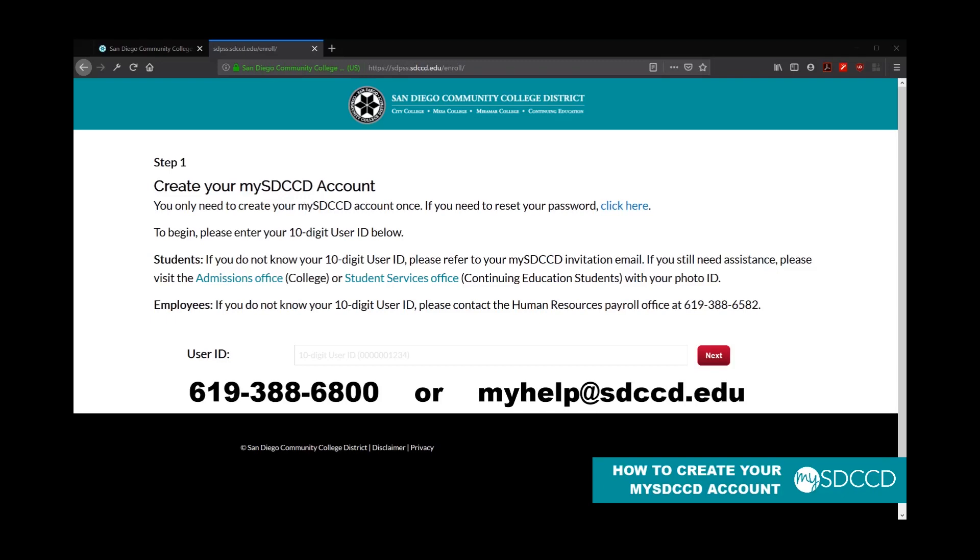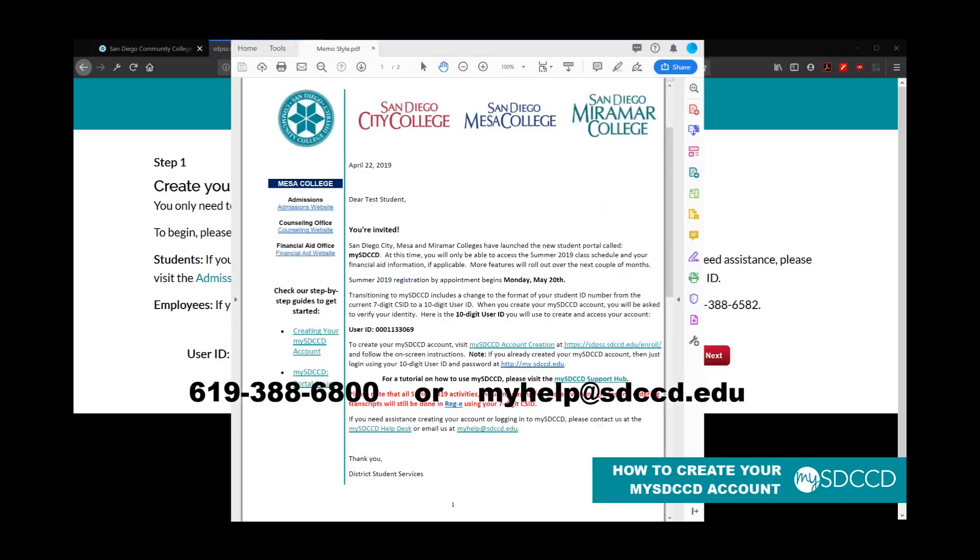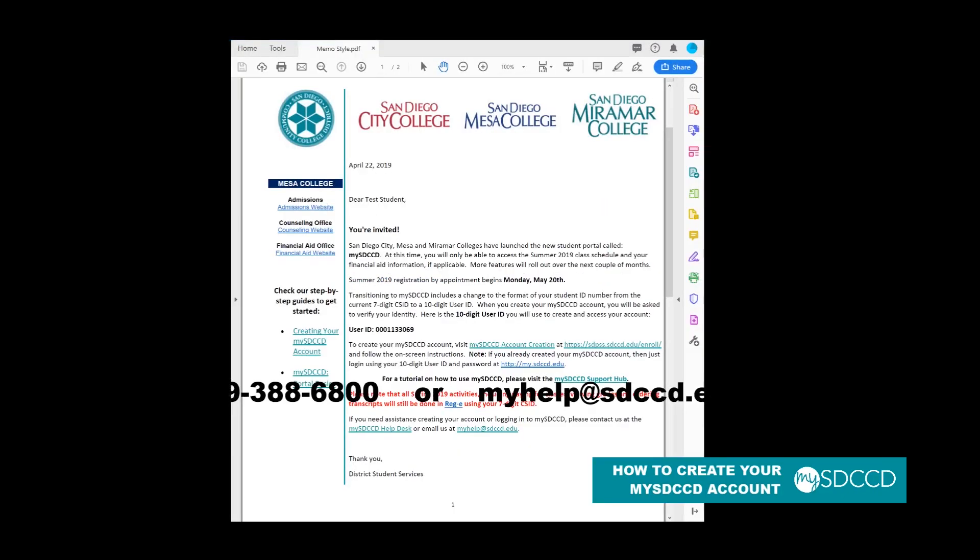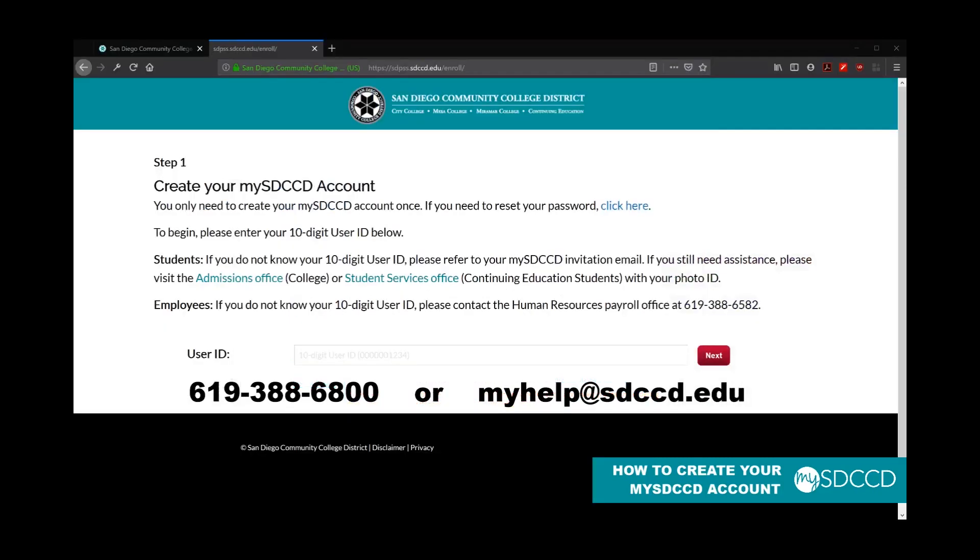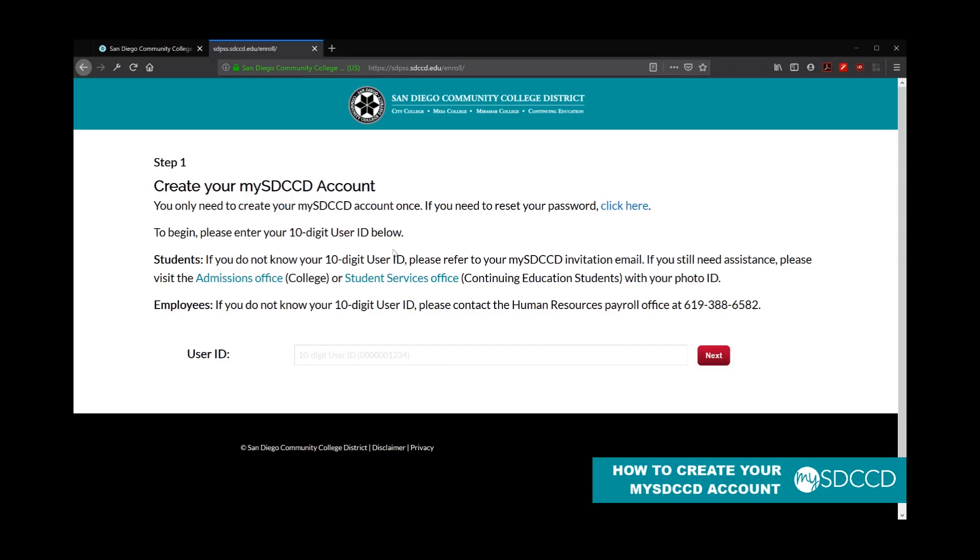So once you do get the email and you click on the link to get to the page, what you want to do then is you want to go to the create your account page right here. And it says here to begin, you've got to please enter your 10-digit user ID below. So you will take this from the email. Click on next.